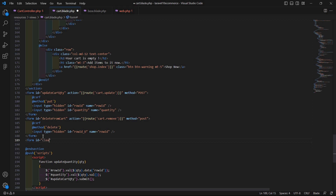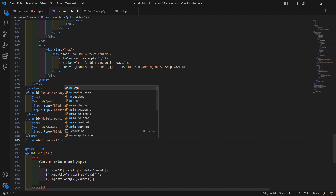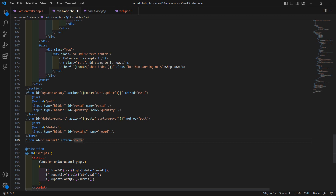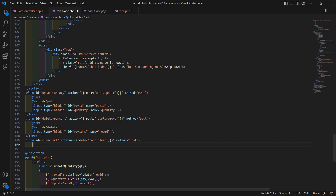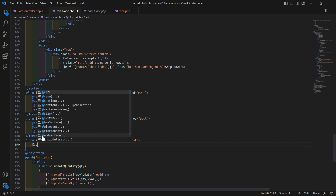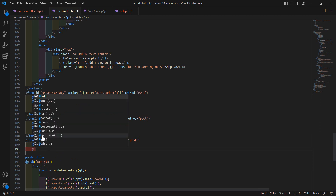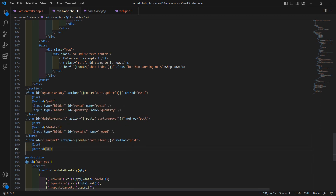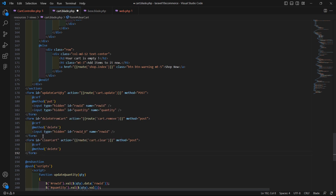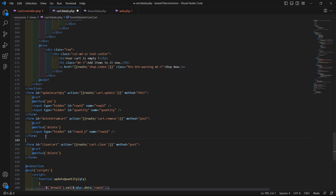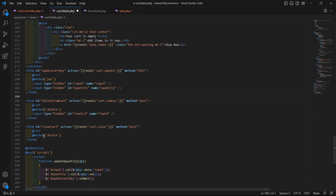Now add one more form for clearing the cart — set the action to route cart dot clear, method POST, then add CSRF and the method directive for delete. Close this form. So we now have one form for deleting an item and another for clearing the cart.